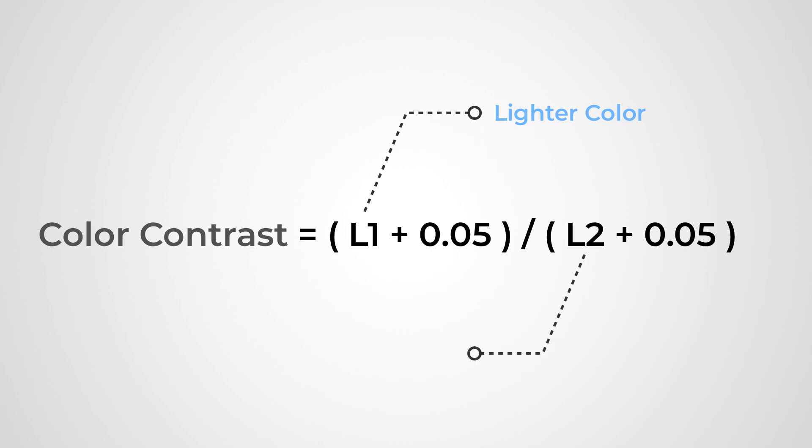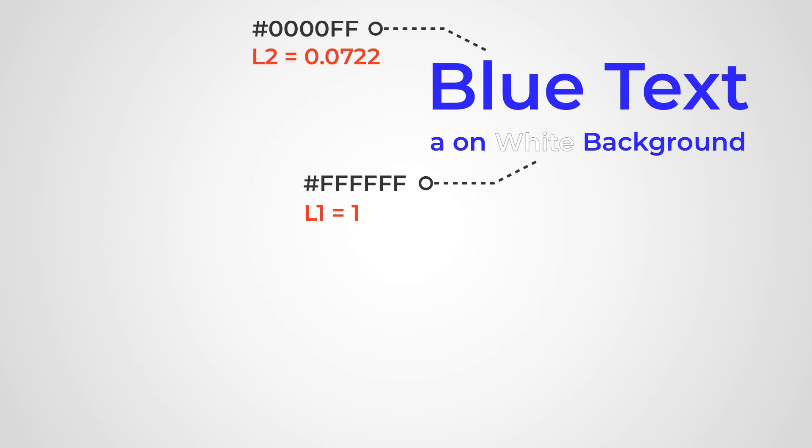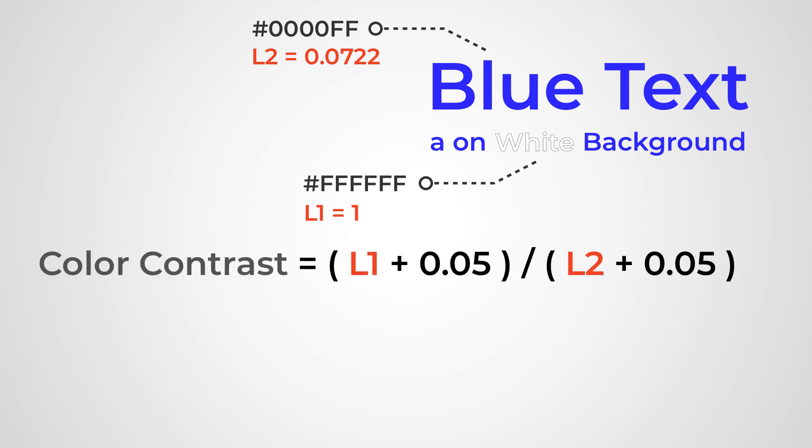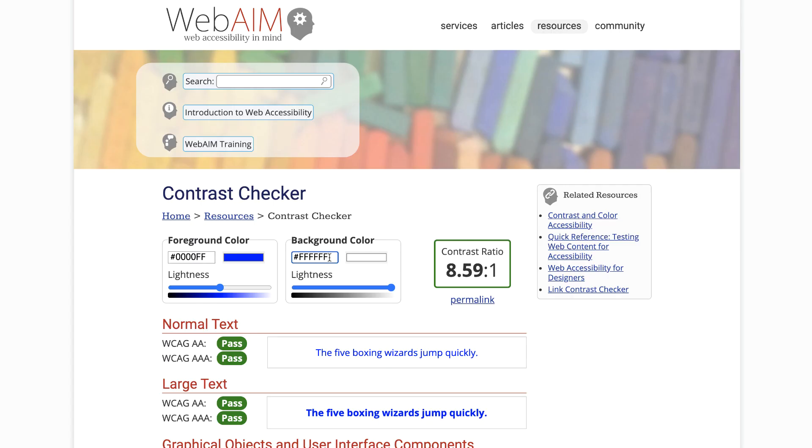A blue text on a white background. Here white is a lighter color with the luminance of 1, and blue is the darker color with the luminance of 0.0722. Now applying these values to the formula, you end up getting 8.59, which makes the color contrast ratio 8.59 is to 1, which is way above the minimum standards of WCAG. And that is why it passes all the criteria shown here.